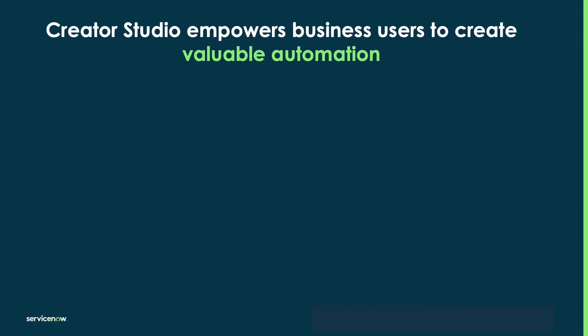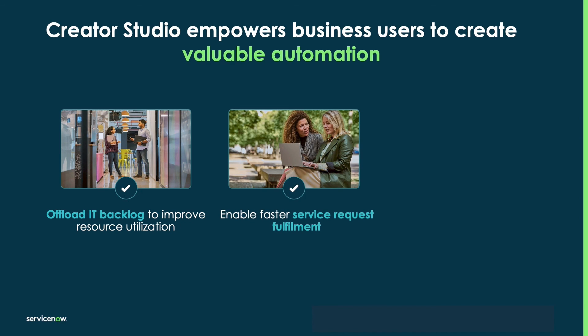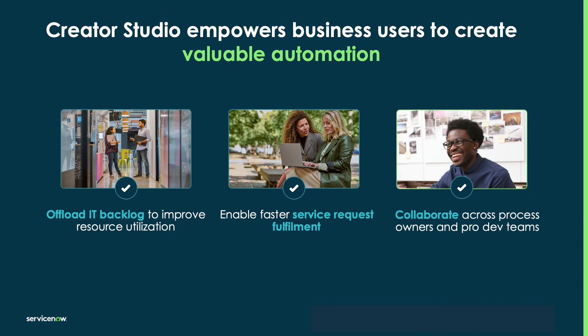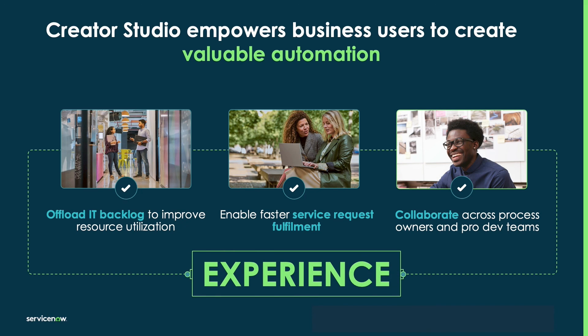The beauty of Creator Studio is that IT's backlog is reduced by allowing business experts like Jake to address his own needs through app development. Jake can get started in Creator Studio, but developers like Lola can help advance his work in App Engine Studio, or even ServiceNow Studio in the future, creating a better experience for everyone.